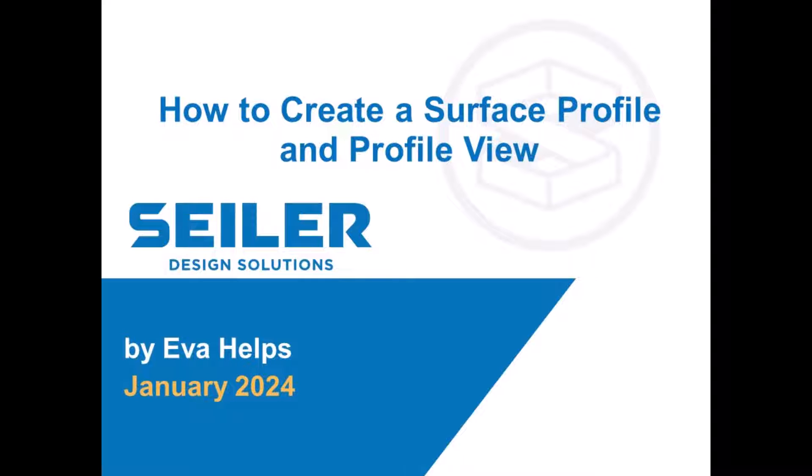Welcome to today's blog. My name is Eva Helps with Seiler Design Solution and today we're going to take a quick peek on how to create a surface profile from an alignment and a profile view from that surface profile.